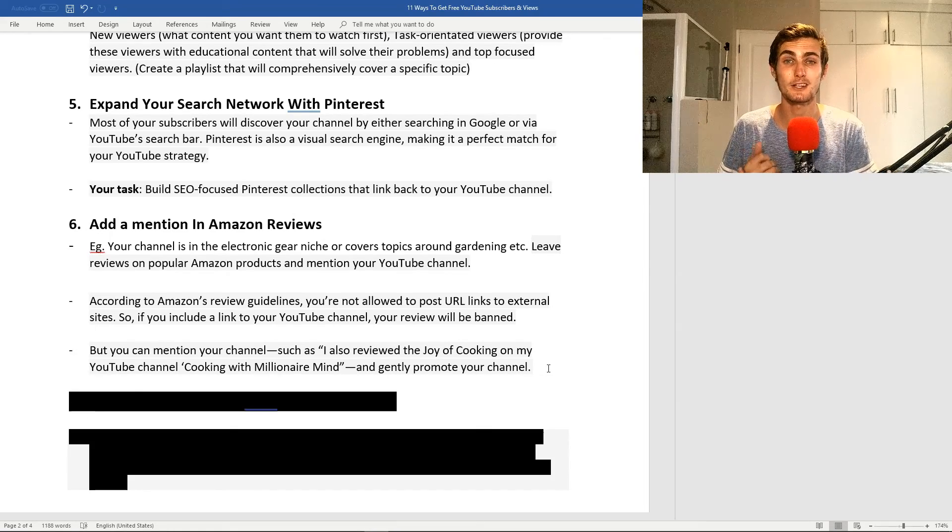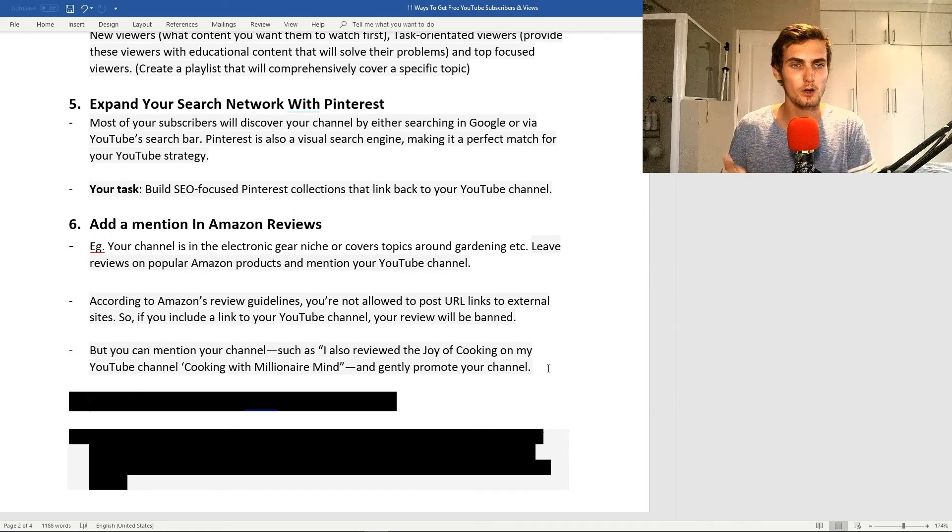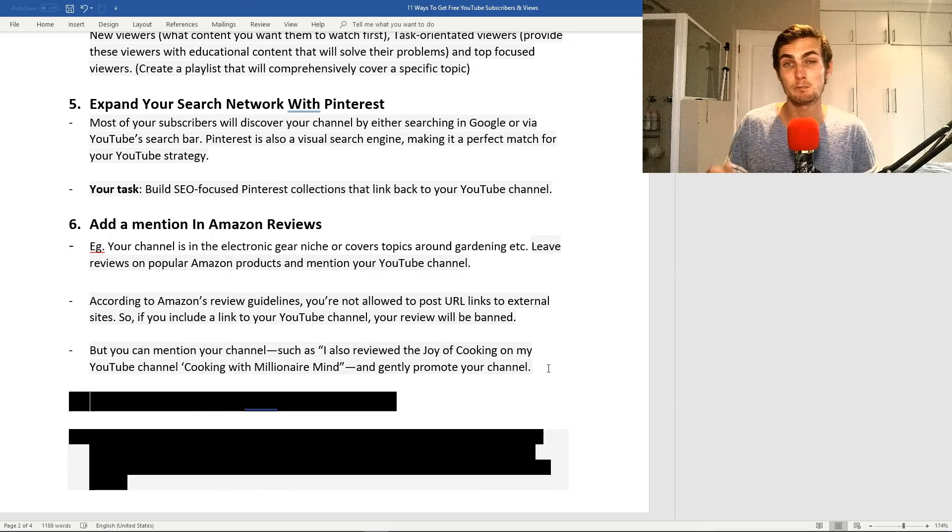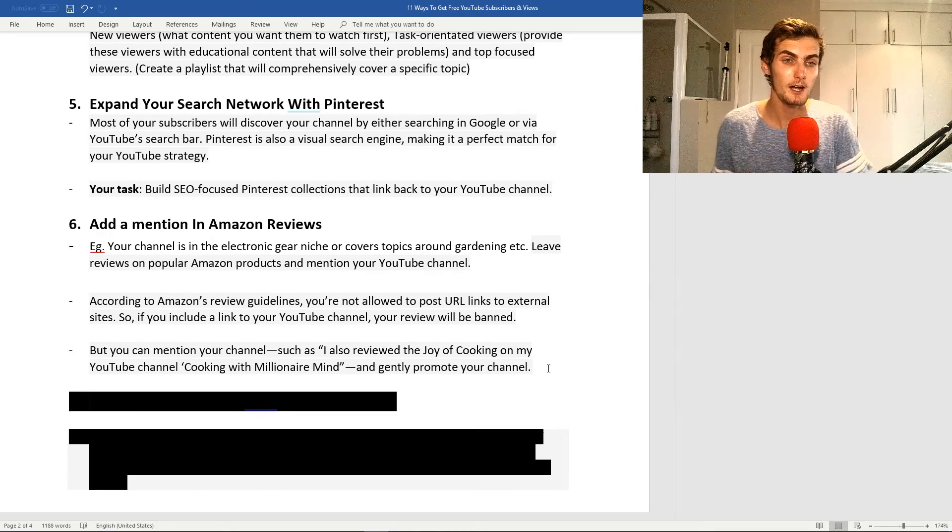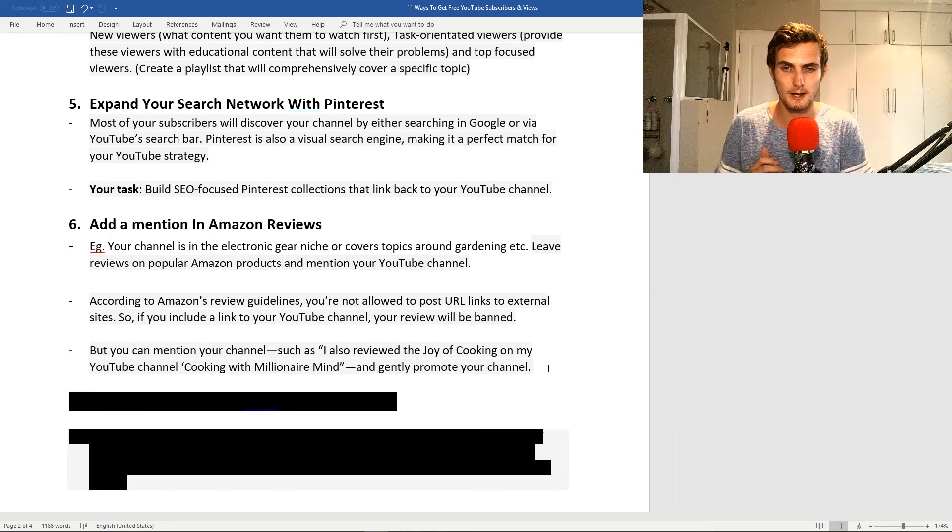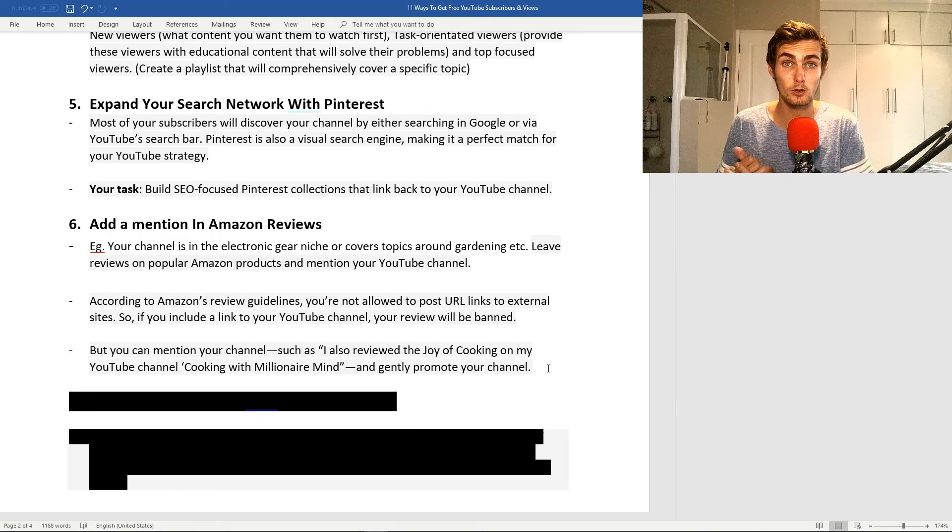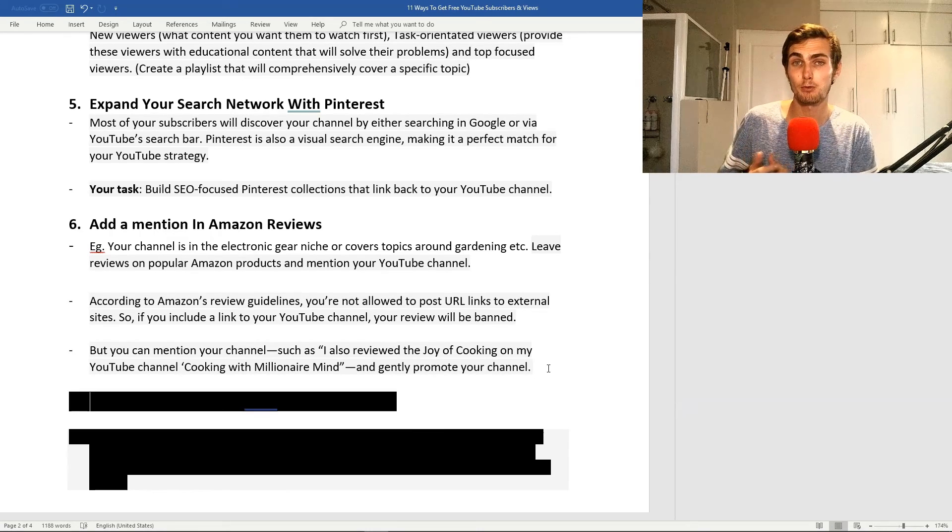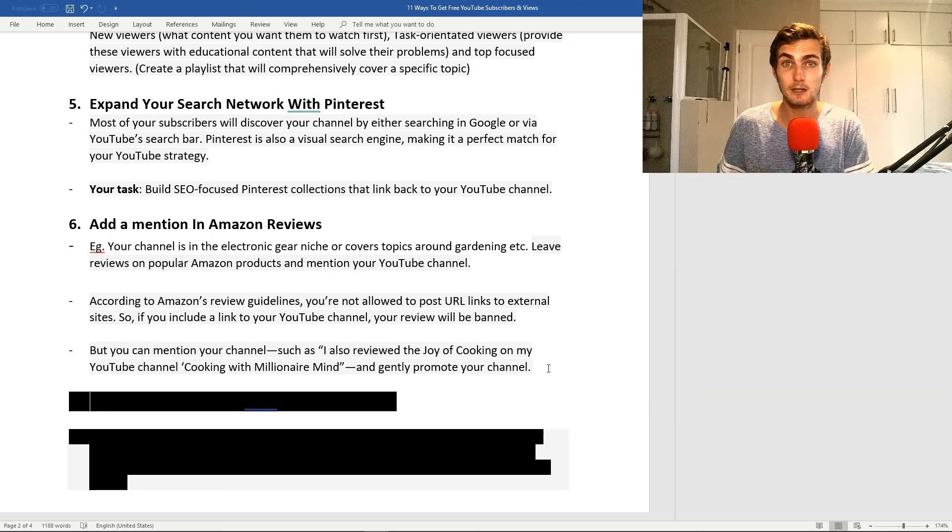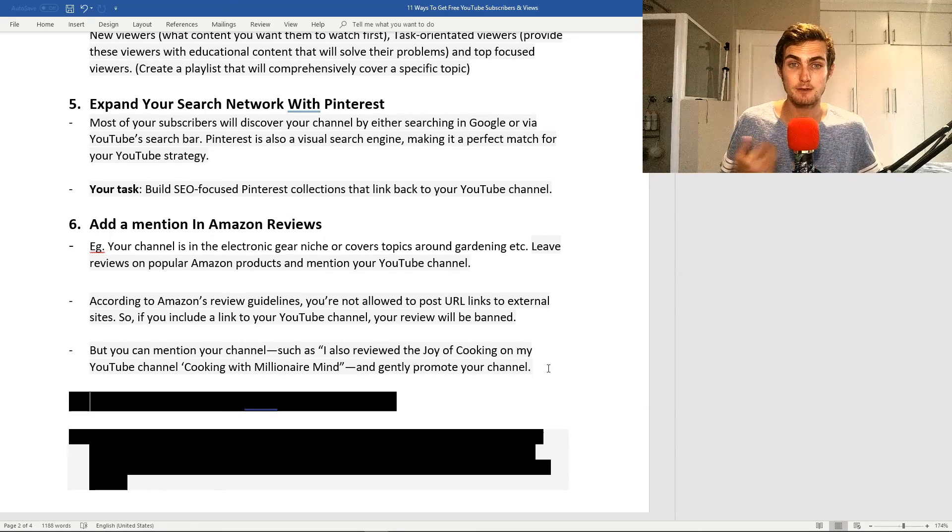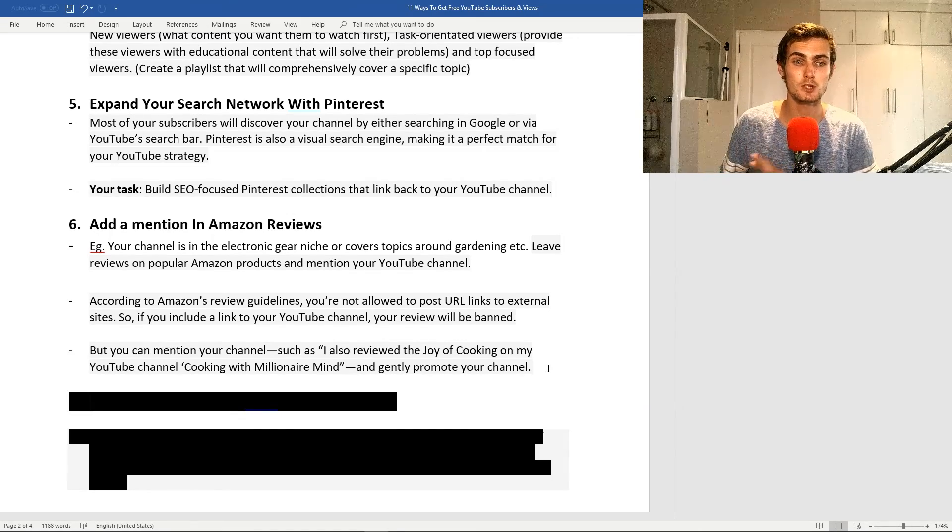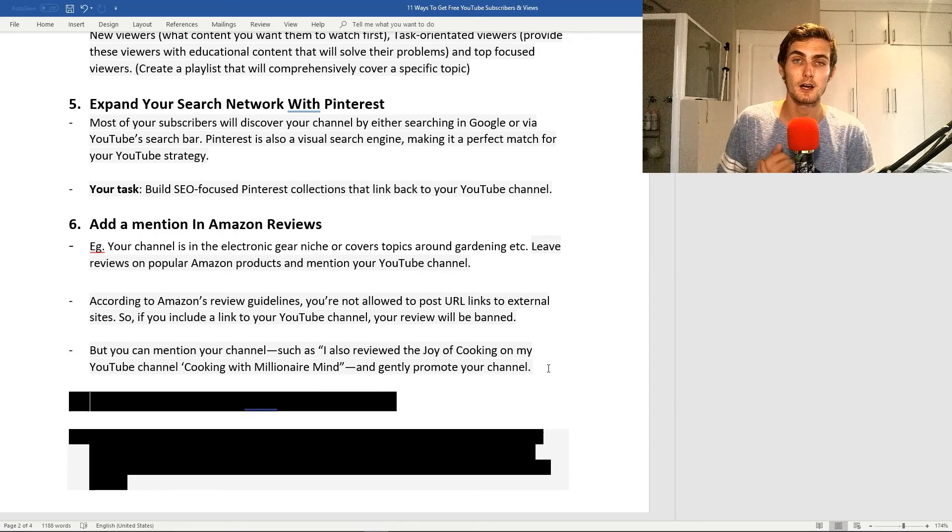Let's say you're into PC gaming. What you want to do is go onto Amazon, search some of the most popular graphics cards, and you can go into the comments and say, hey guys, I just started a channel recording and testing the performance of these graphics cards. Let me know what you think of the performance and how games perform on my YouTube channel called Millionaire Mind Fortnite Gaming, or whatever it may be.